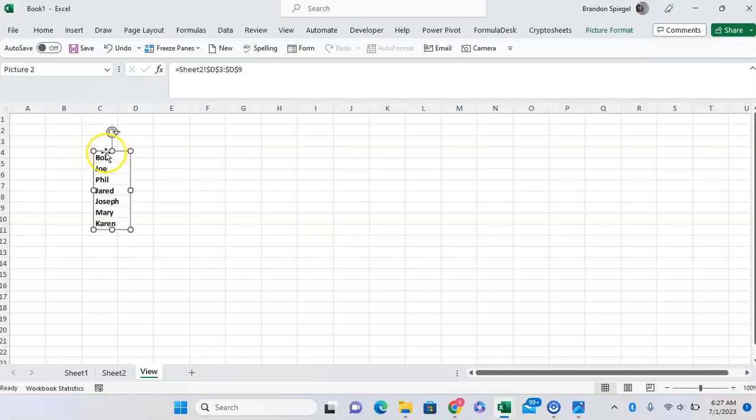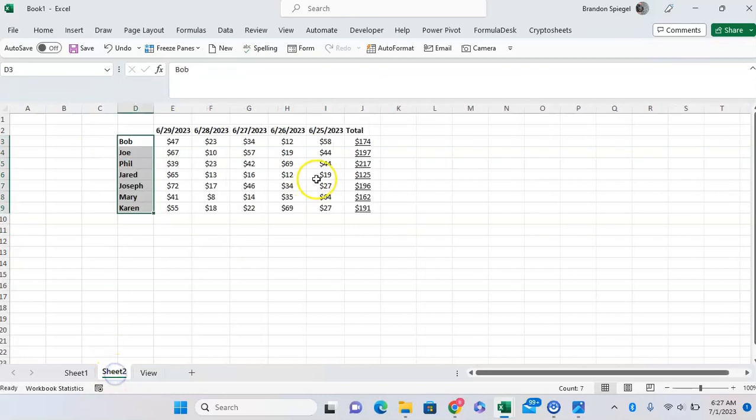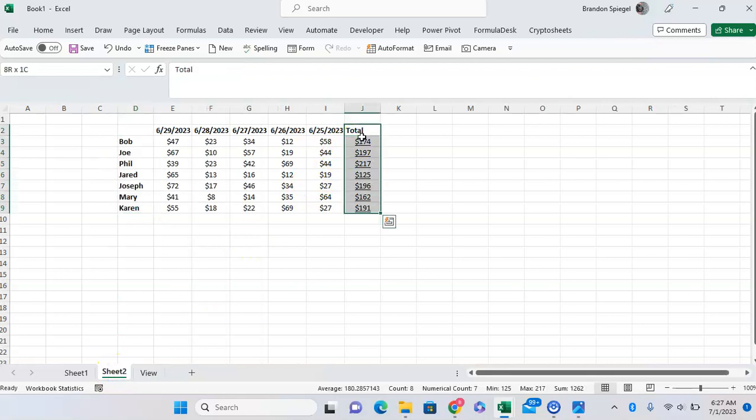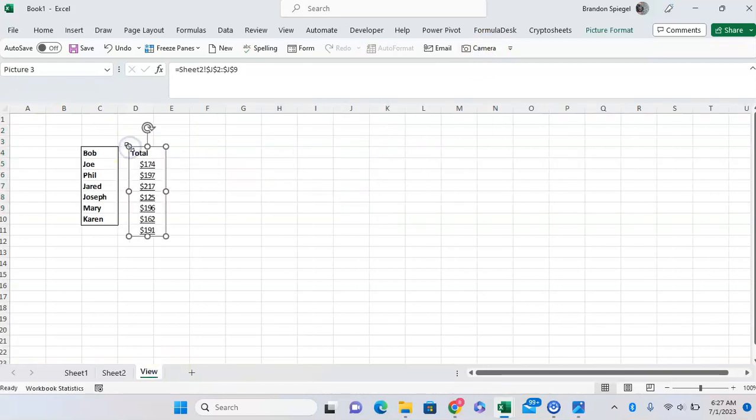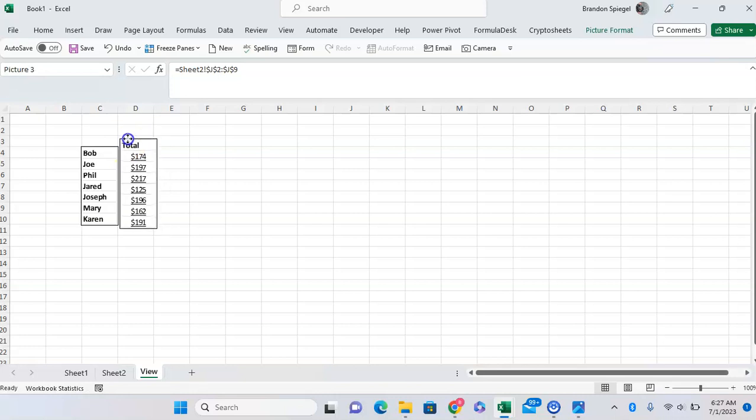As you can see, now we have the names. Then, to get the total, we can go highlight the data again, click on Camera, and then click on Total, or where we want to place it. There you have it.